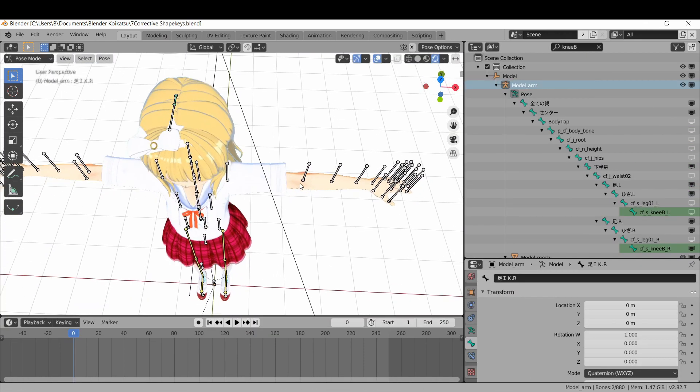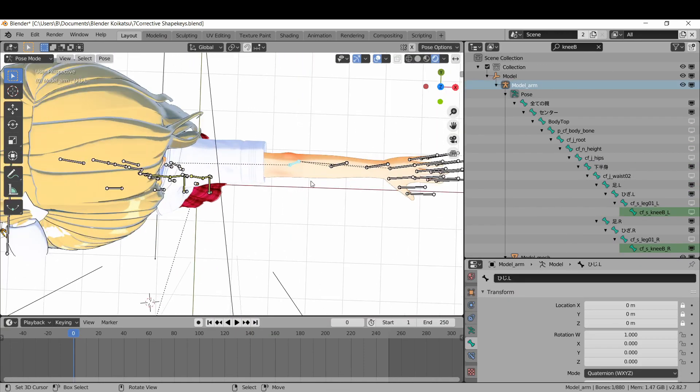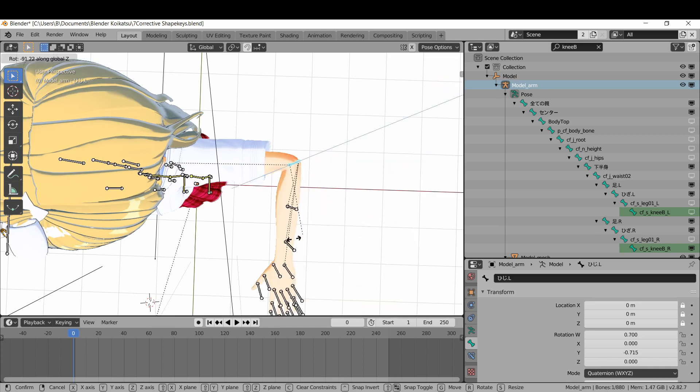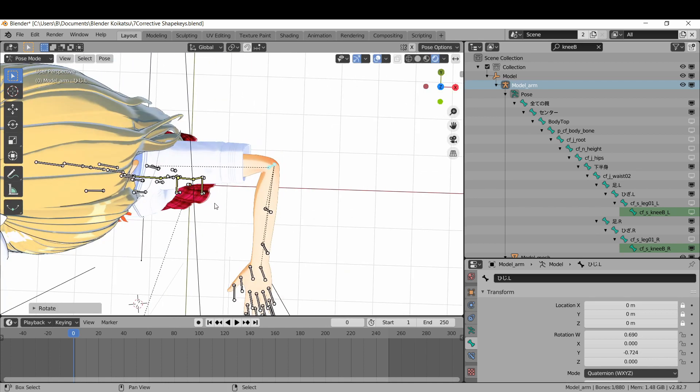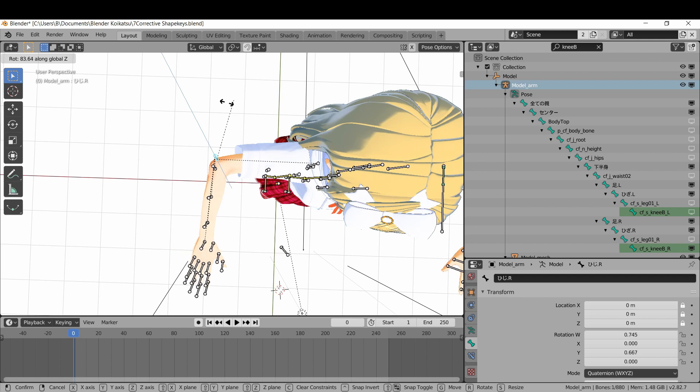One last thing for the armature, joint corrections. If you rotate certain joints, they'll make your waifu's flesh look like wet noodles. Your waifu deserves better than that, so let's fix it to look like this.